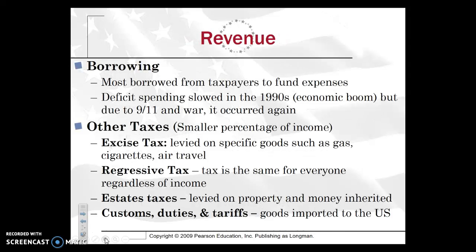Borrowing — certainly a lot of borrowing from taxpayers to fund expenses happens. Deficit spending slowed in the 1990s during the economic boom, but after 9/11 and the wars, this has occurred again. Other taxes, which are a smaller percentage of income, include an excise tax — for example, when you go to the gas station, a price of $1.75 without tax becomes $2.00 at the pump because of excise tax. You also pay excise tax on air travel and a number of other things. There are also regressive taxes, seen at the state level, where the tax is the same for everyone regardless of income — a good example is sales tax, whether you're rich, poor, or middle class.